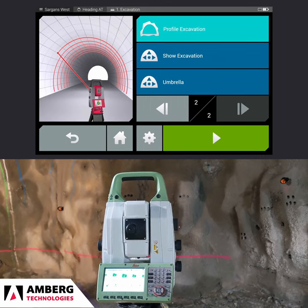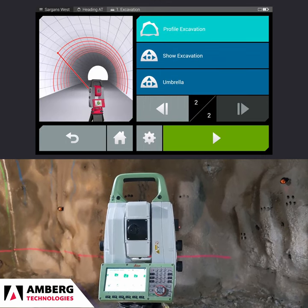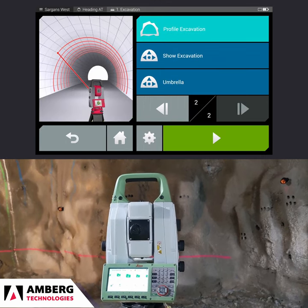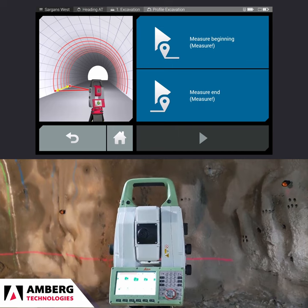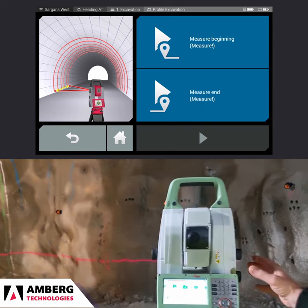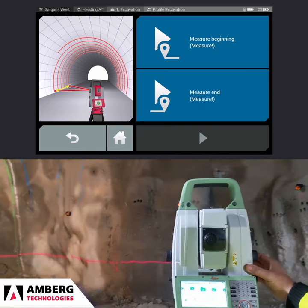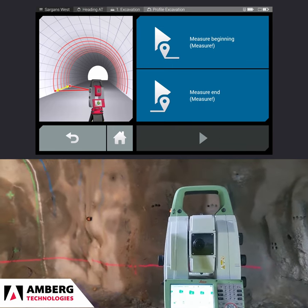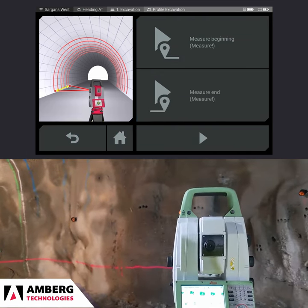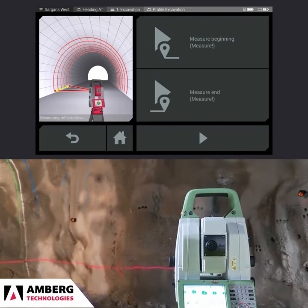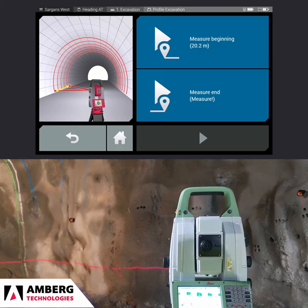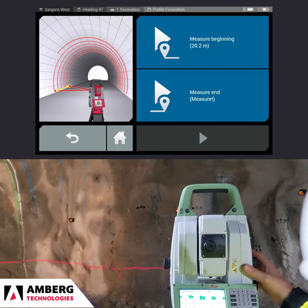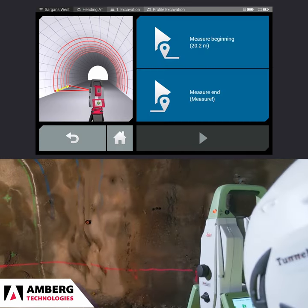This is Amberg Navigator's automatic profile measurement task. The first step is to point the red laser to the beginning of the range and press 'Measure Beginning.' Next, point the red laser to the end of the measurement range and press 'Measure End.'